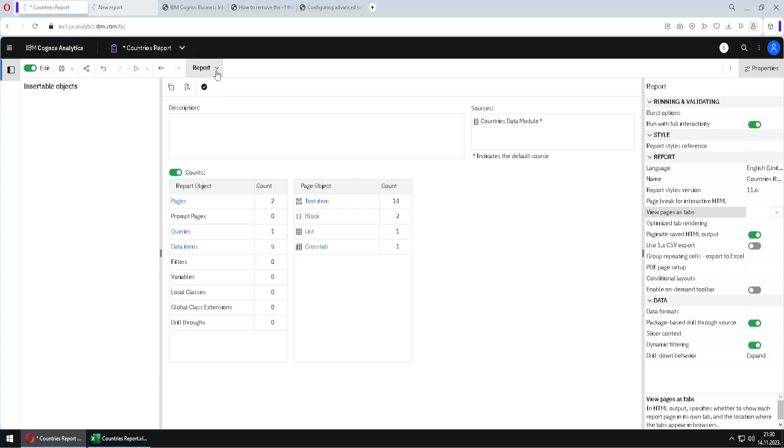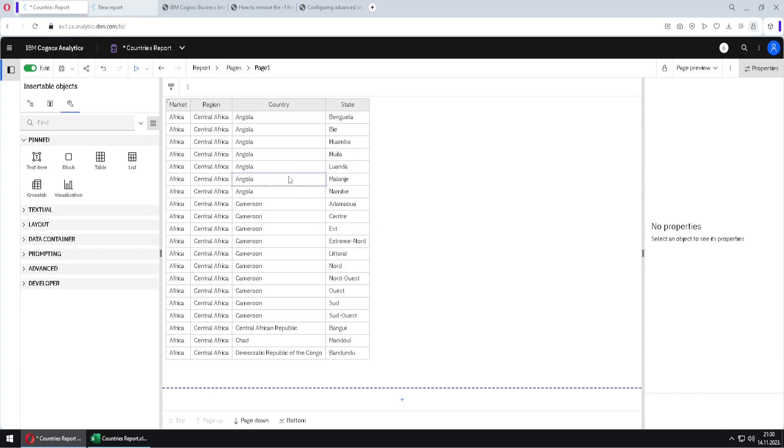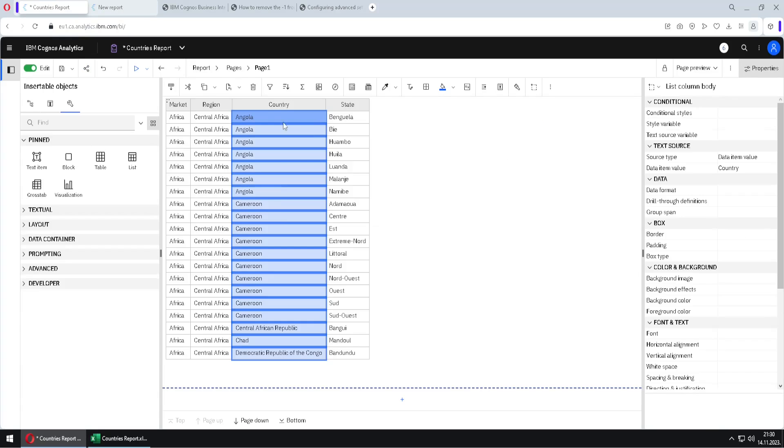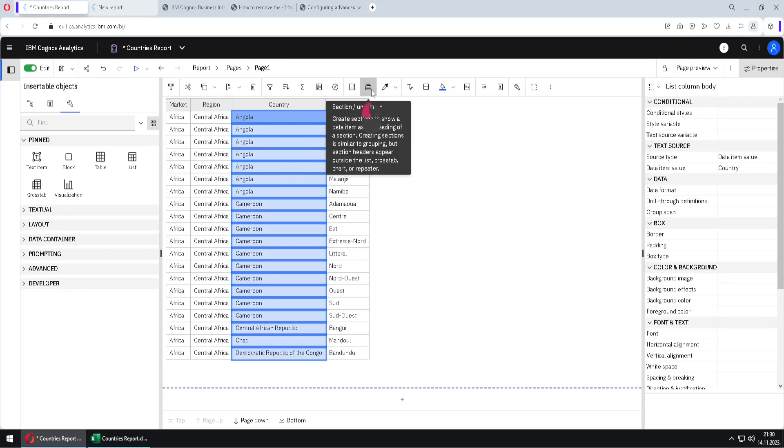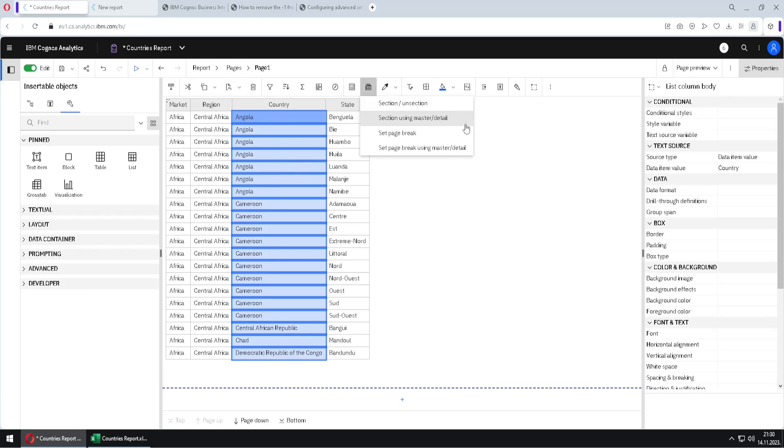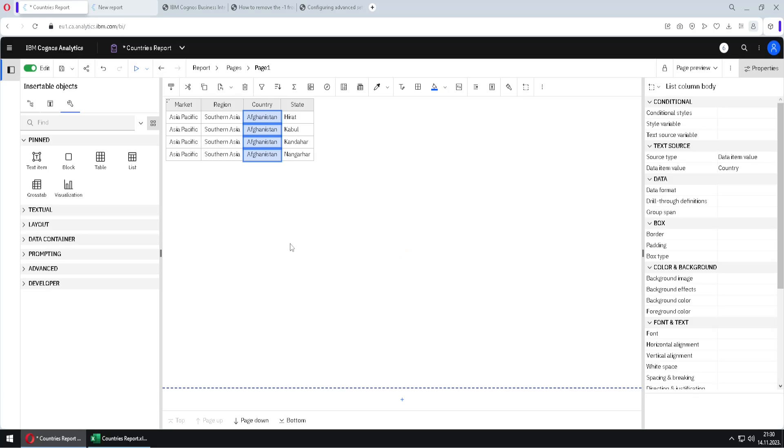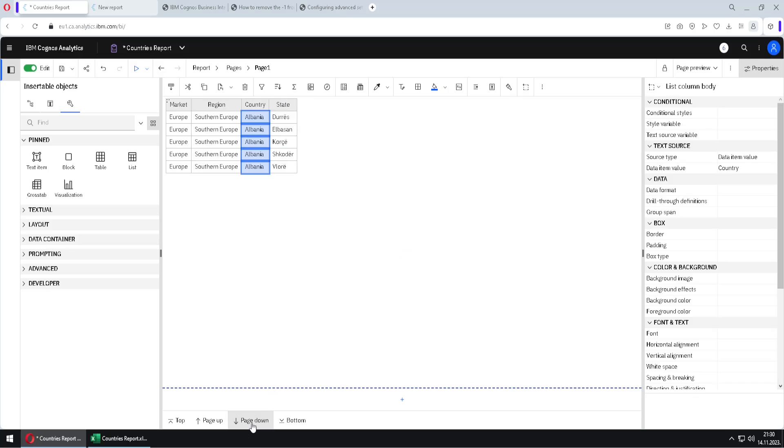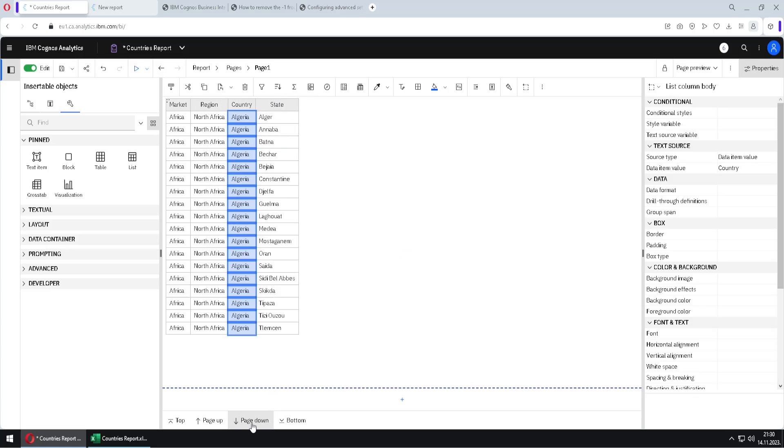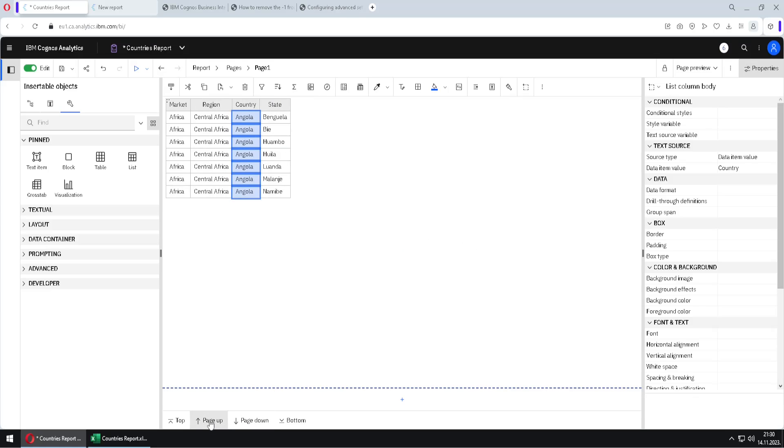Now I will go back here to page one. I will again select this column country. I will click on this button and now I have four options. And the third option is the one I'm going to use. So I will click on set page break. We would get this message that will warn us what will happen. I will click on OK. And now we have on each page a separate country.